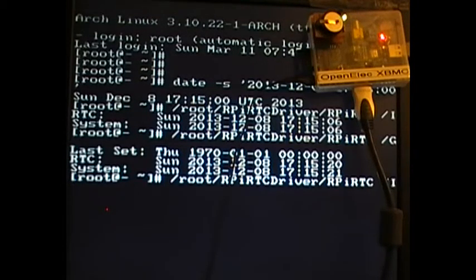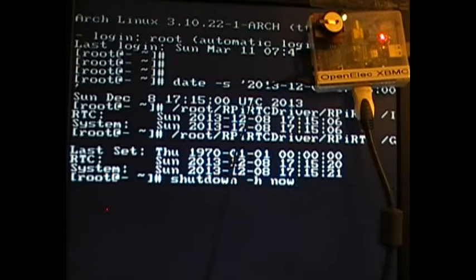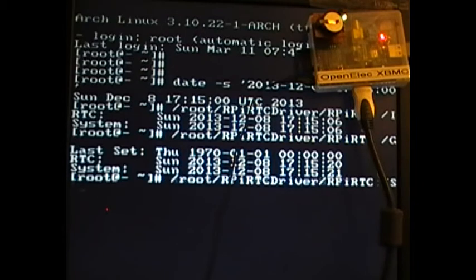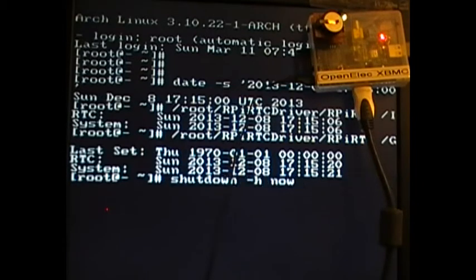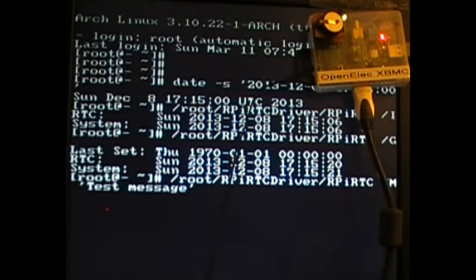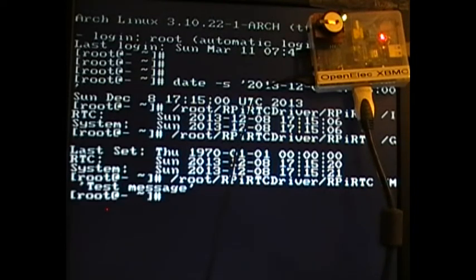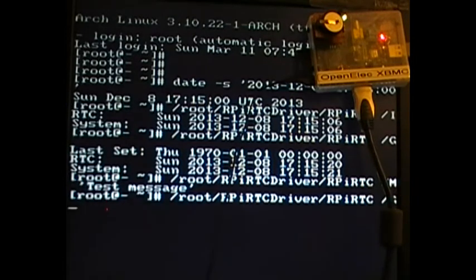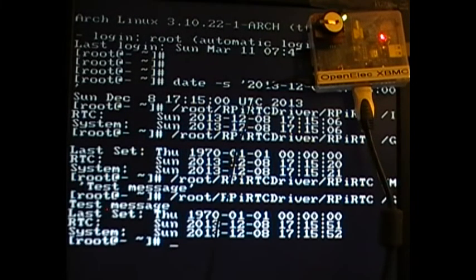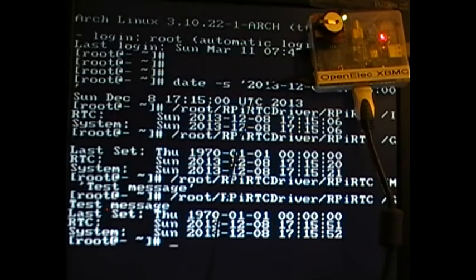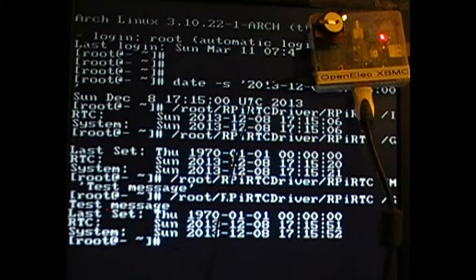And another thing which is available in the software is you can set a message because there's a bit of extra RAM available there. If you use the /M option, you can set the message in the actual RAM, and then when you use the /G, at the top of the three dates there's the message which you set. I didn't know what else to do with the memory, so I just used it for that facility.